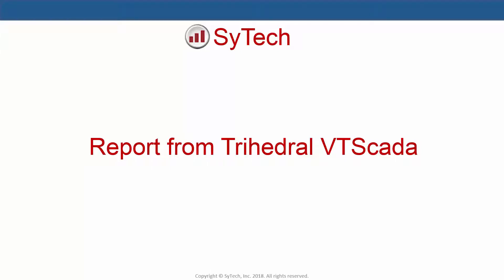This video demonstrates XLReporter's connectivity to live data, process history, and alarms using Trihedral's VT SCADA software.